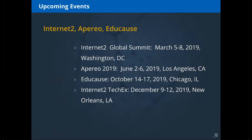Internet2 is holding their Global Summit in March in Washington DC, followed by an Apereo conference in June, and Educause in October. Notably, the Internet2 Tech Exchange conference for 2019 has been moved to December. Internet2 is also looking at newcomers to identity and access management and thinking about putting together a new conference, possibly this summer — watch the community for updates.